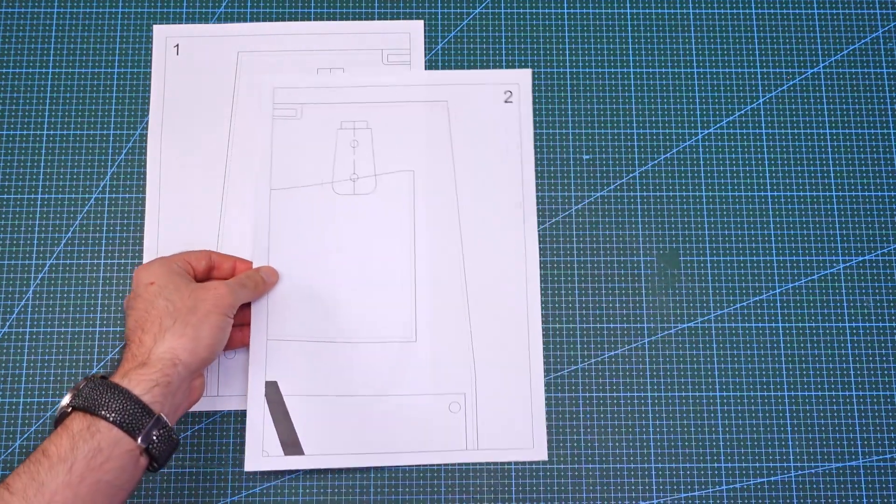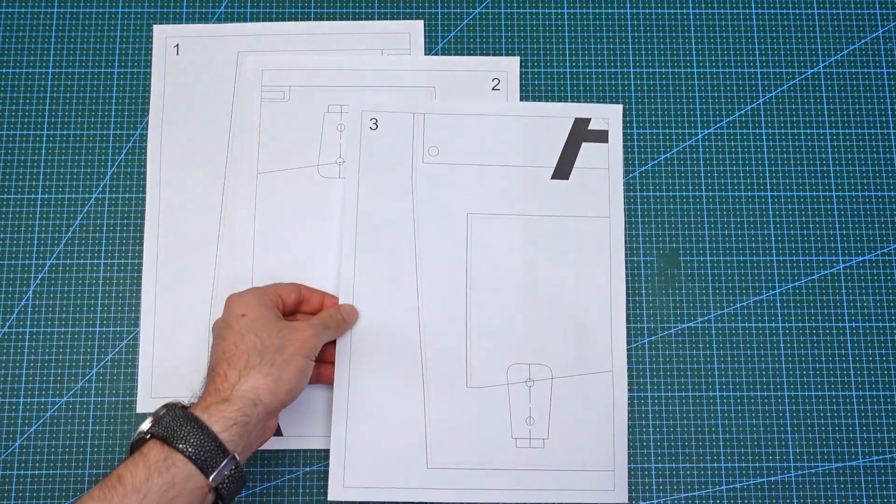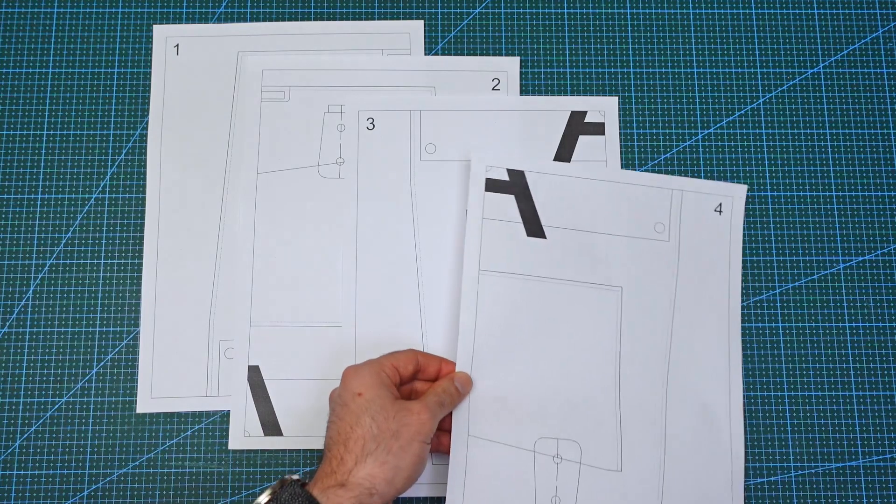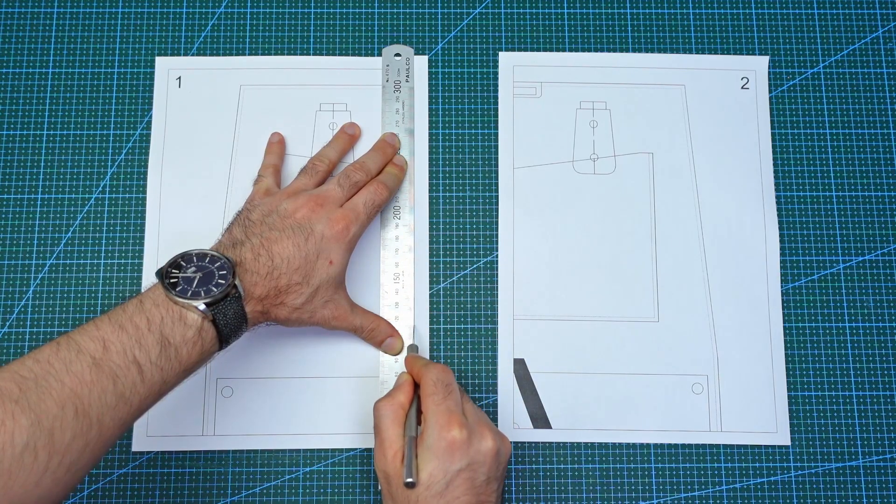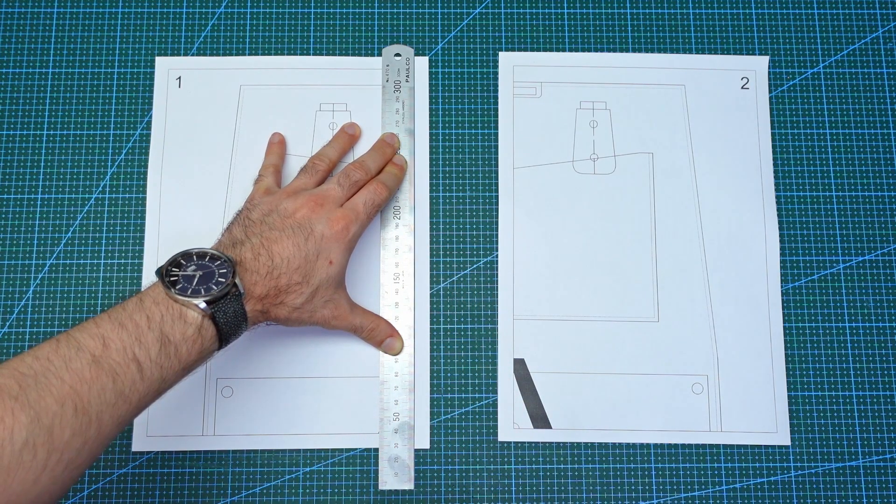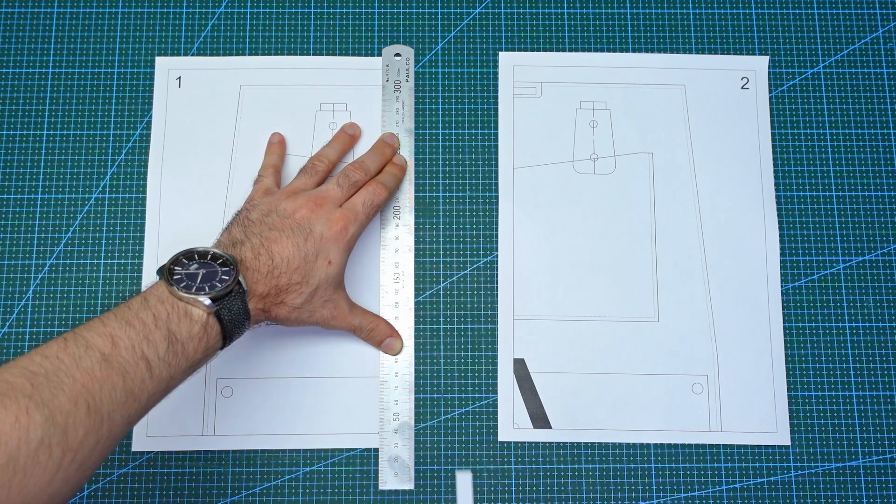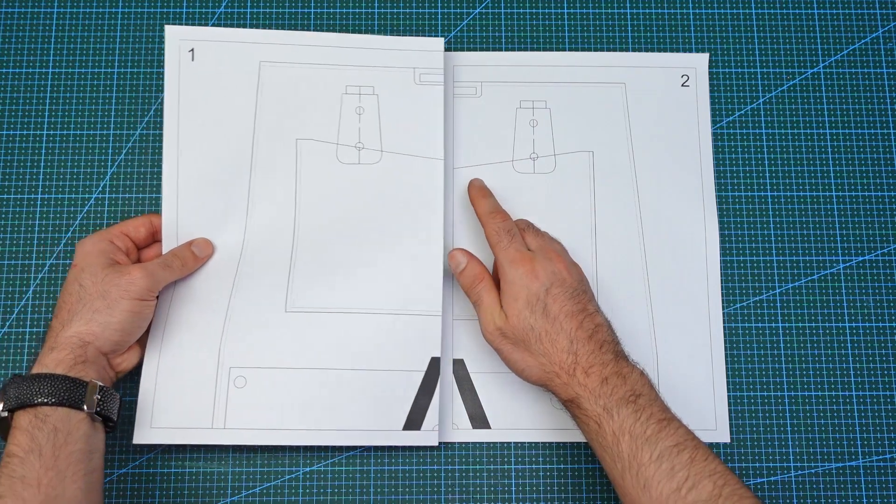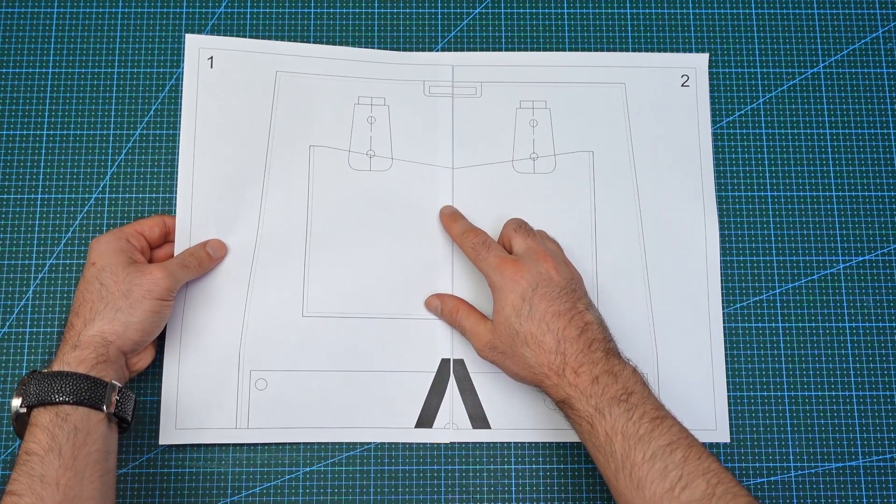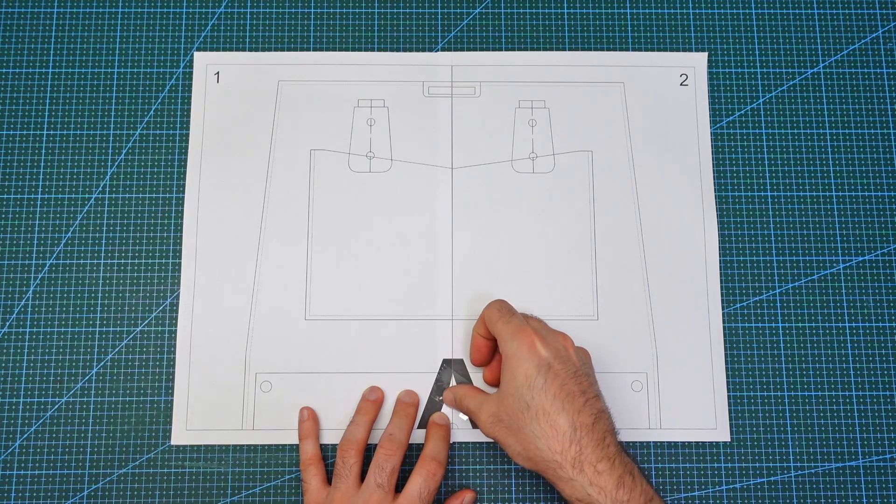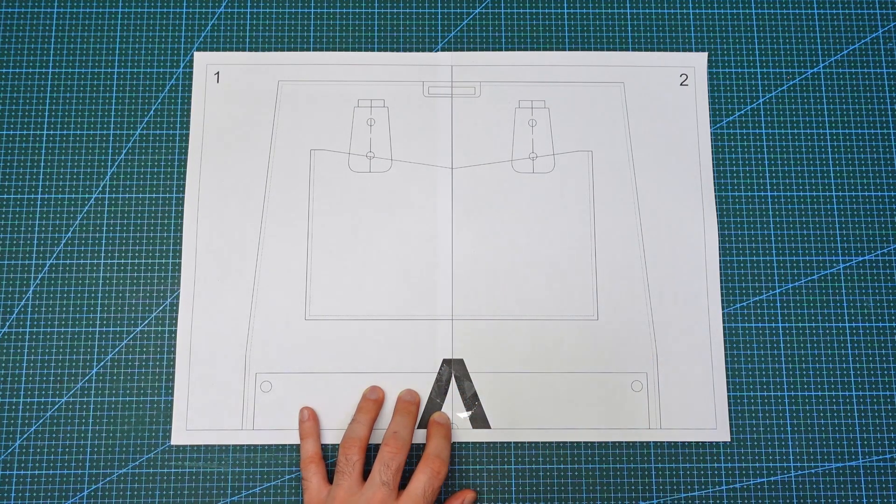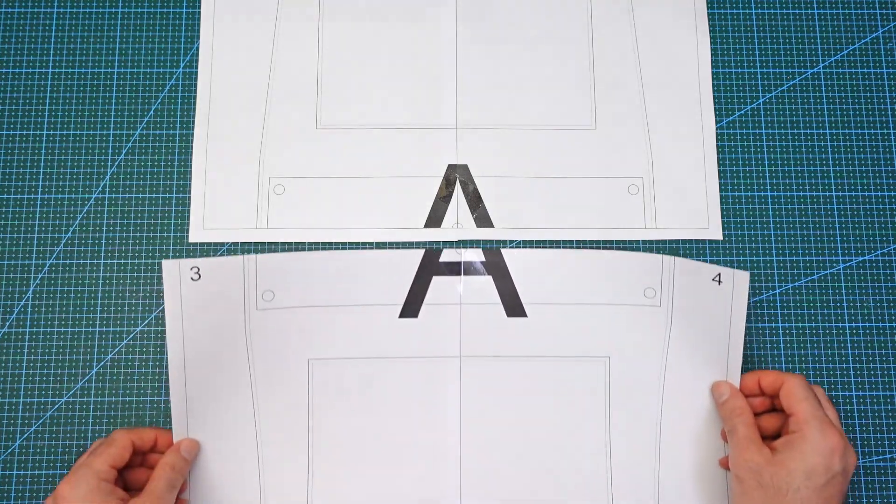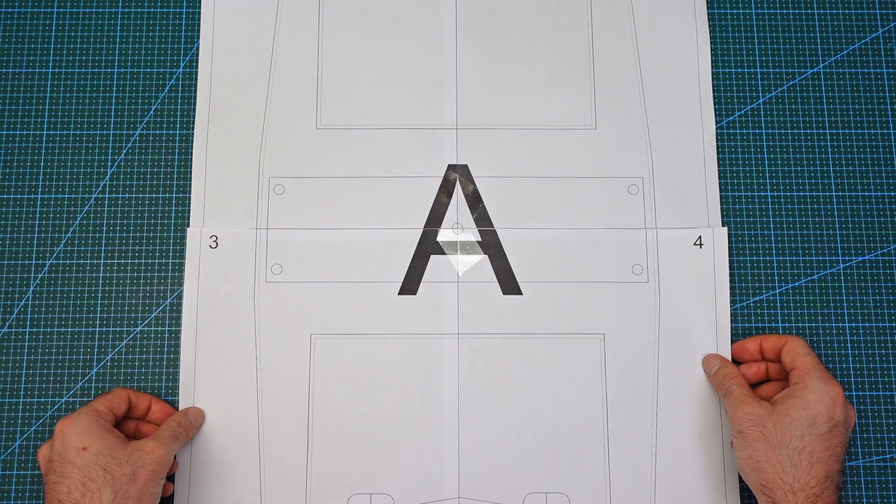These are the four pages printed out and ready to assemble. I will start by trimming off the border and joining two pages together, leaving one page with an overlapping strip. Then repeat the same for the other two pages and then join the halves together to get the full pattern.